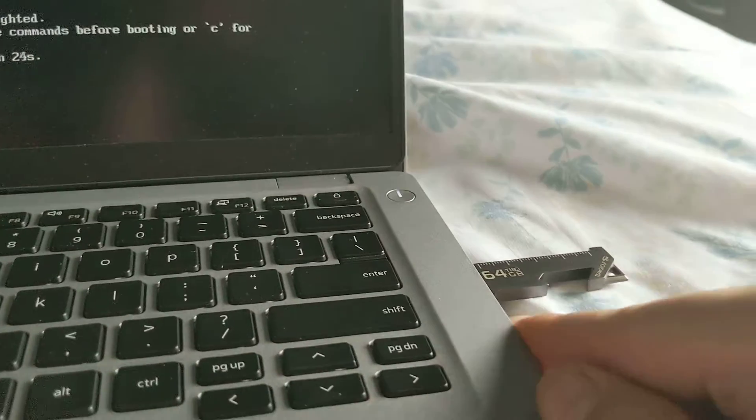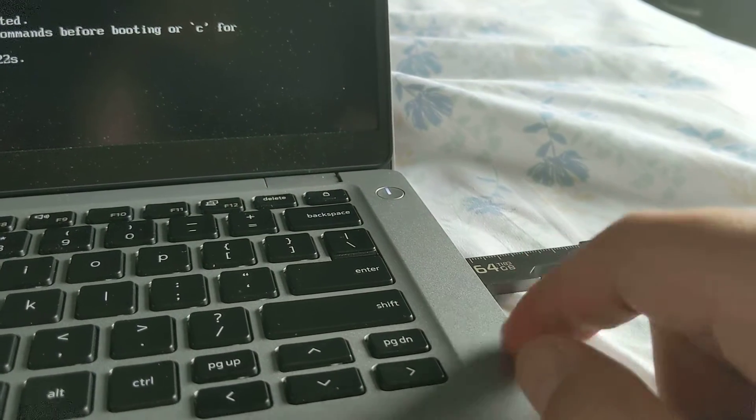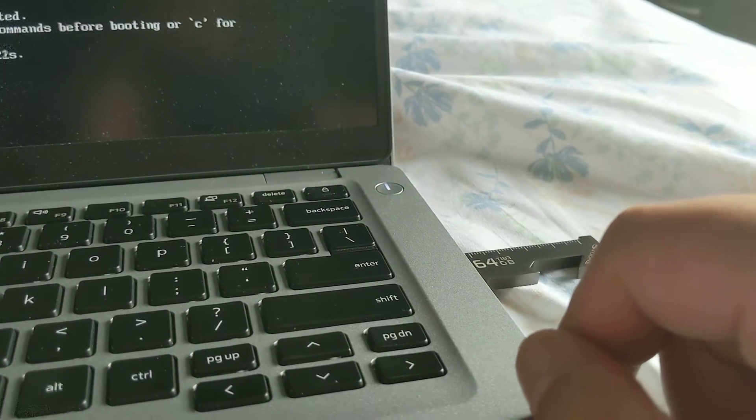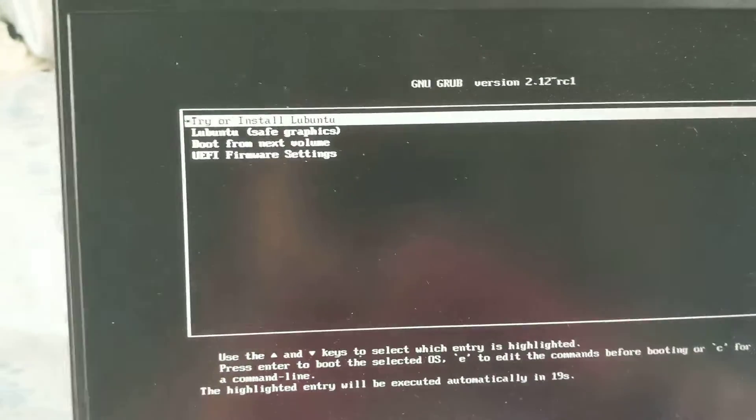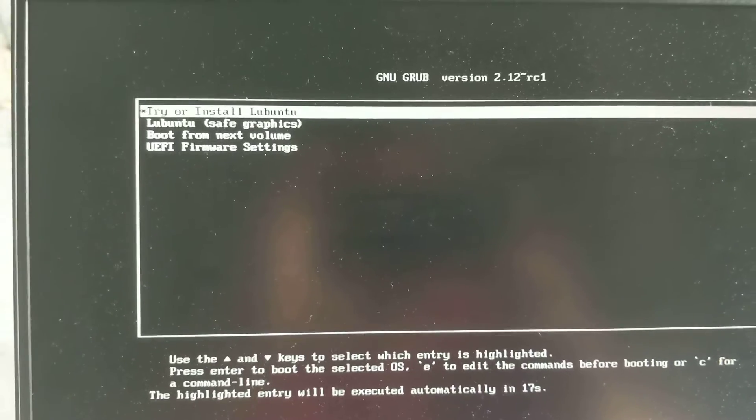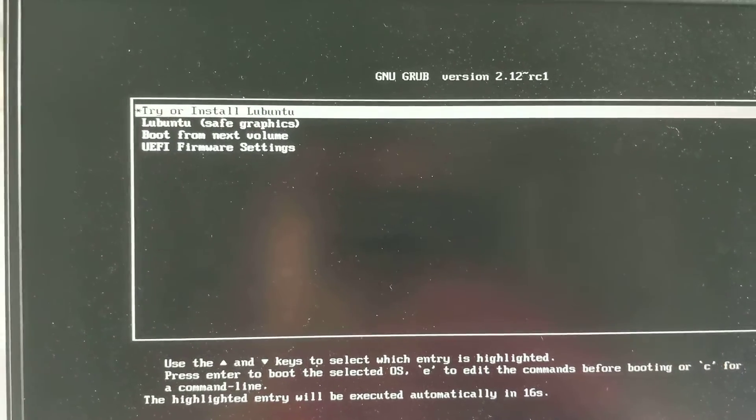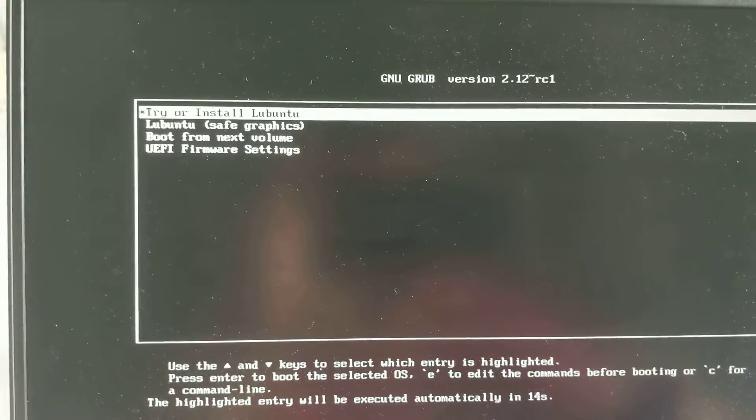Actually, this actually worked. The USB flash drive worked and so I can try Lubuntu if I want to. So let's try Lubuntu.